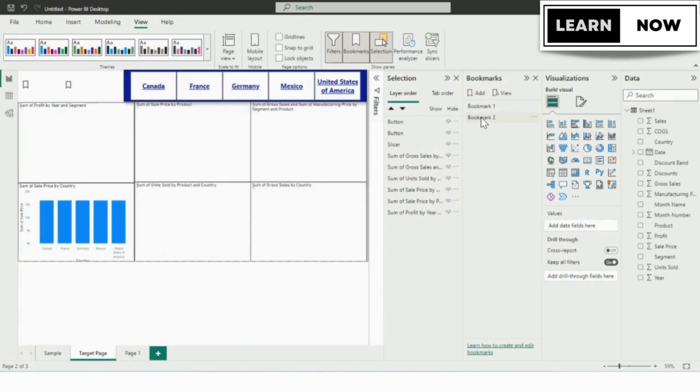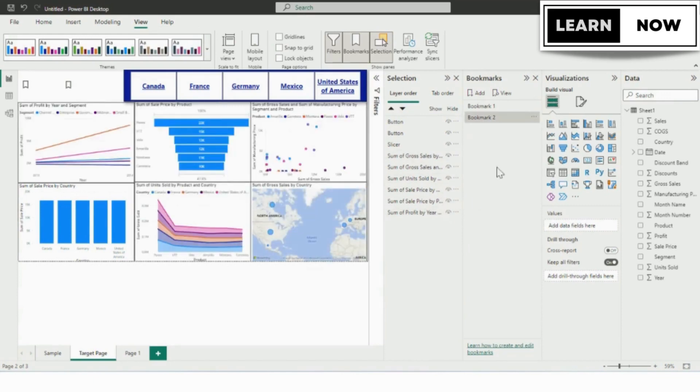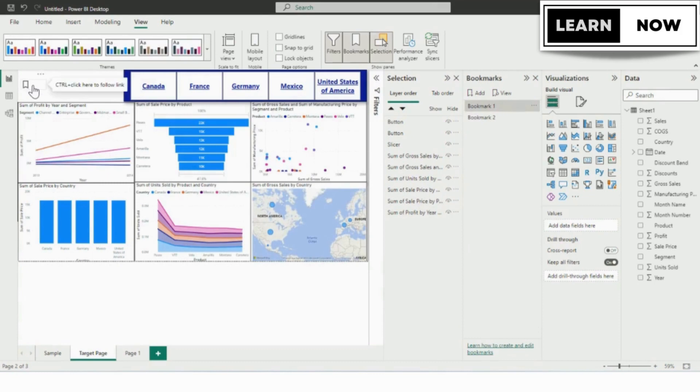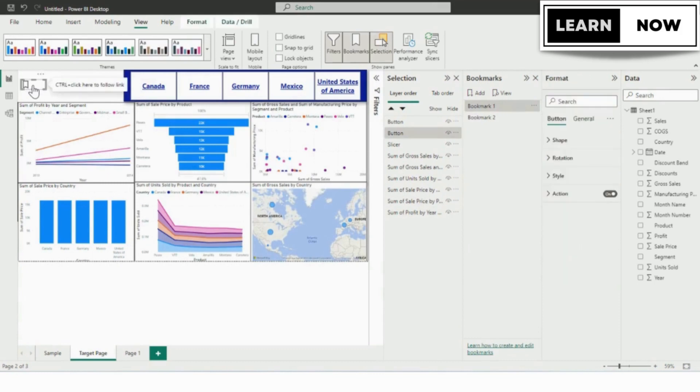Now we will be selecting our bookmark 2 and all the options are visible, we will keep it as is. Now we need to add this option to the bookmark which we had created in our canvas.